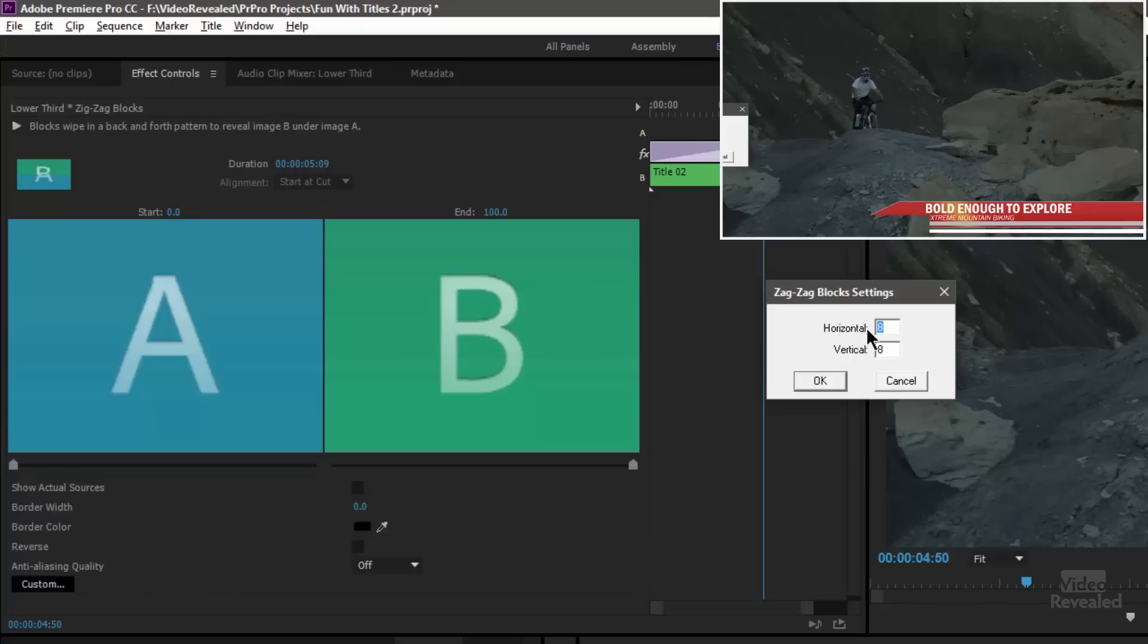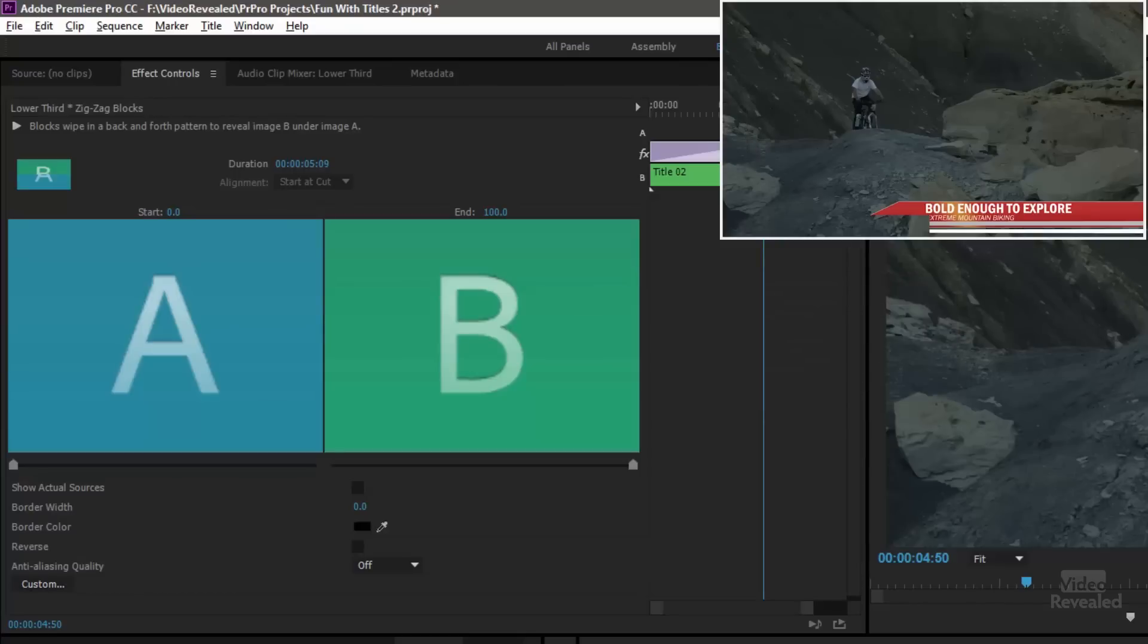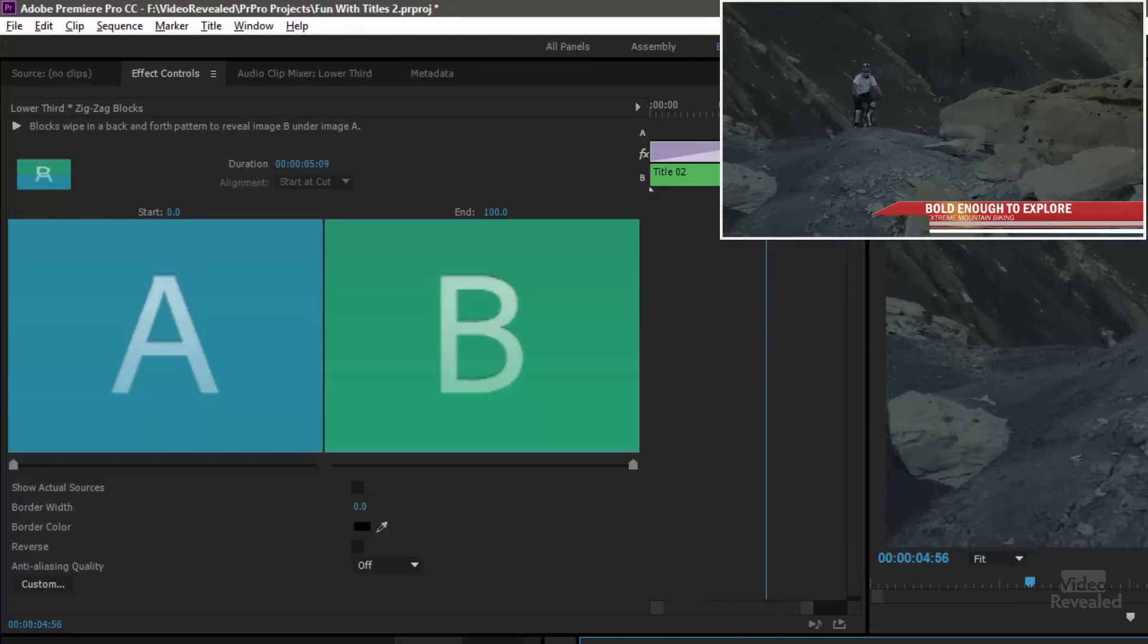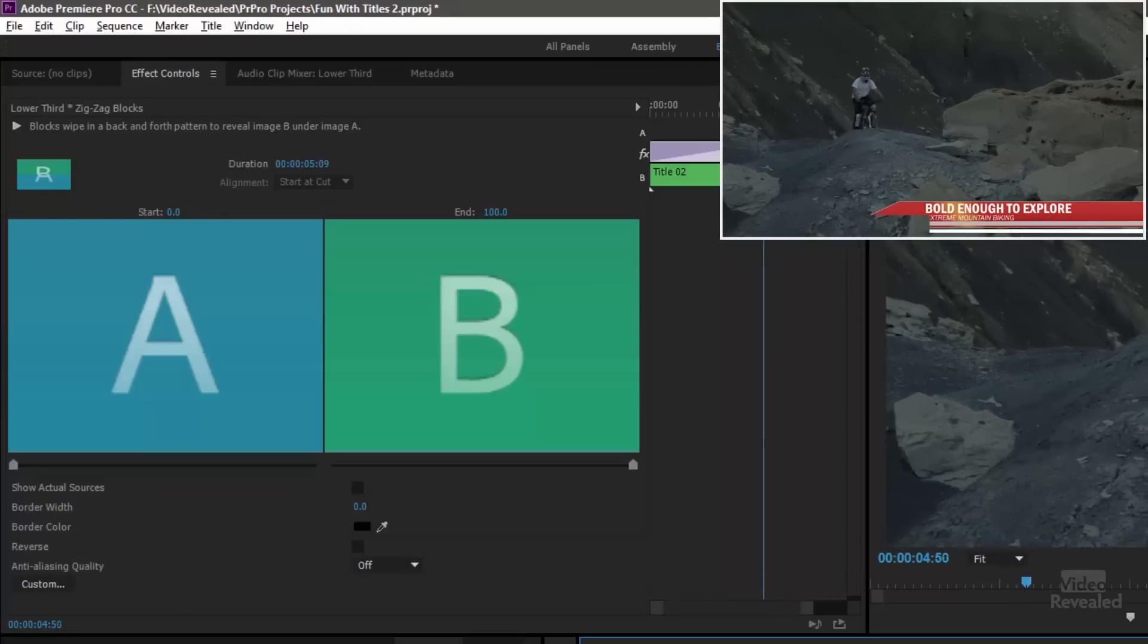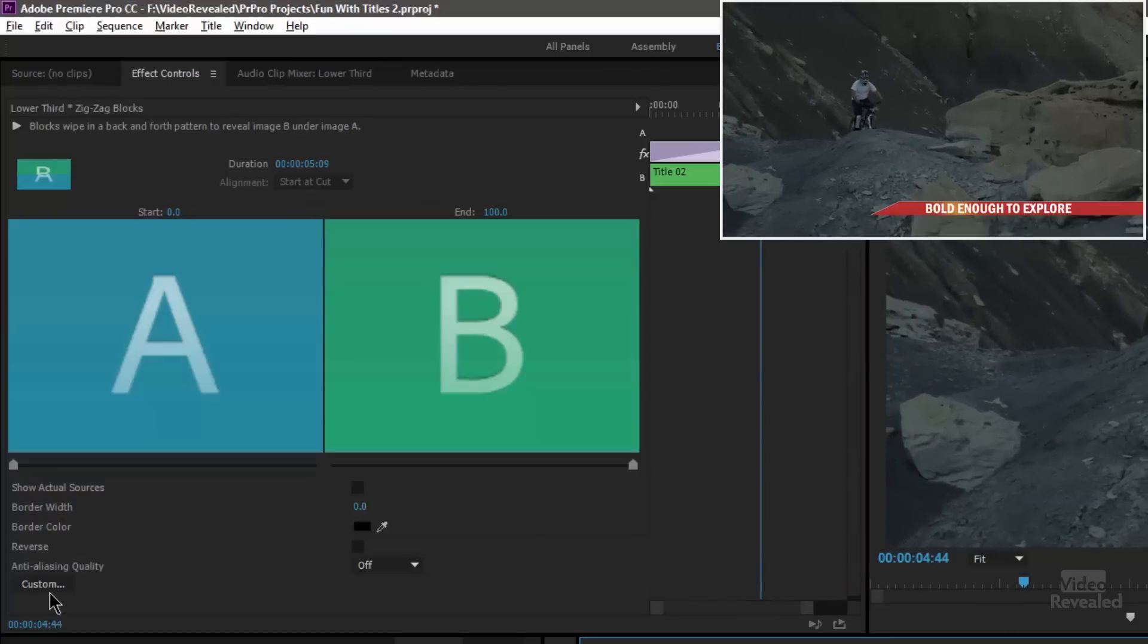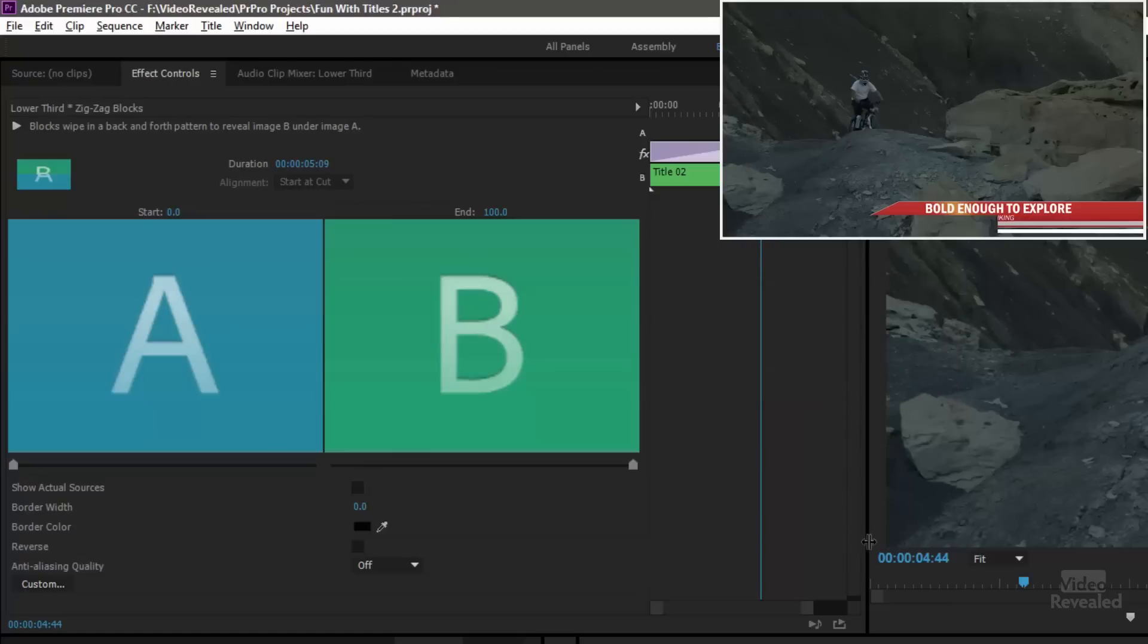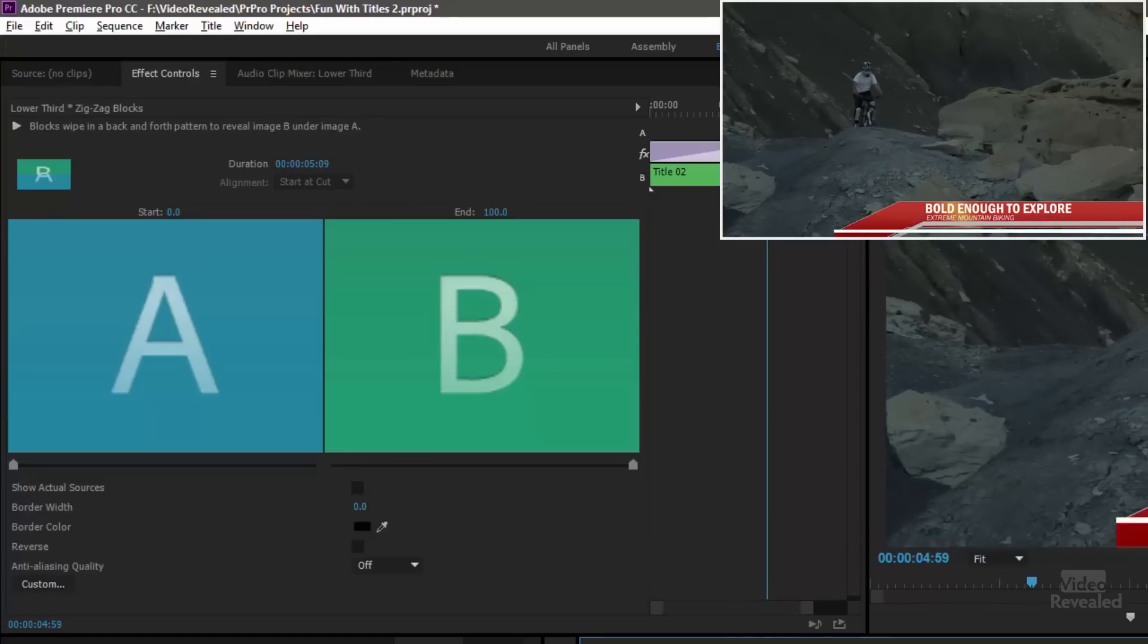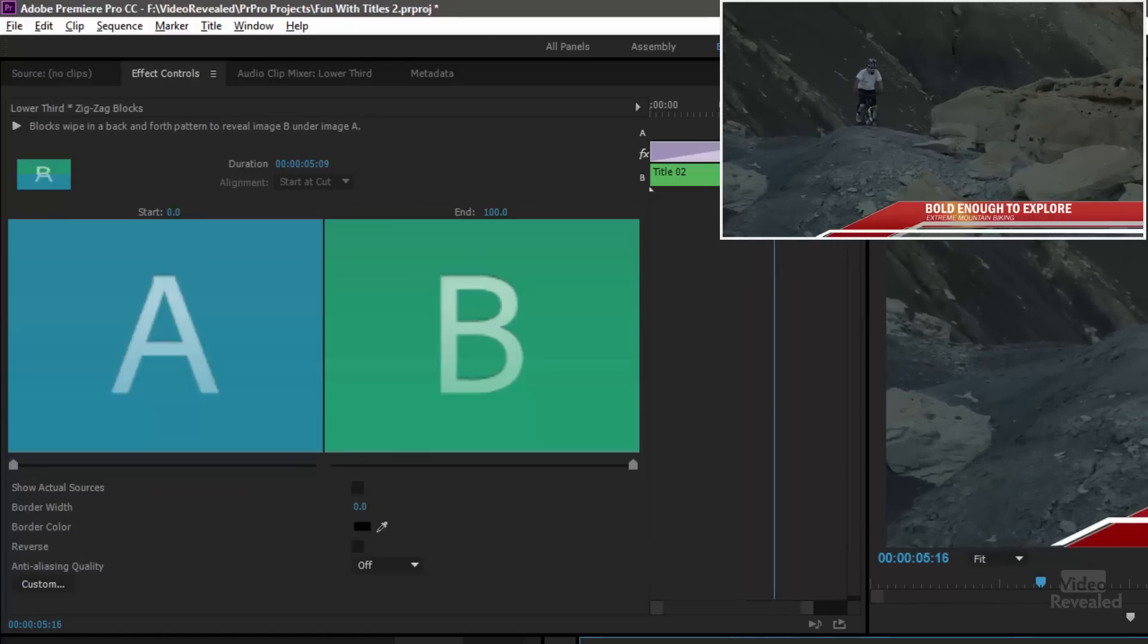If you change this to 2, you can see it's jumping on the screen all the way over to there. So that's why I chose 32 because it comes up a little bit smoother.